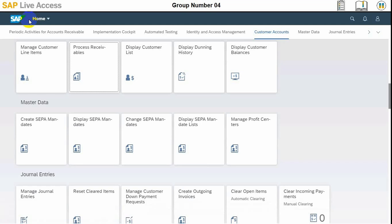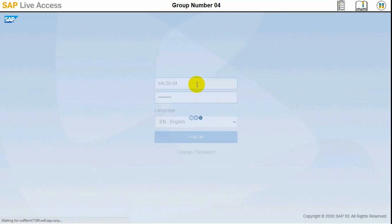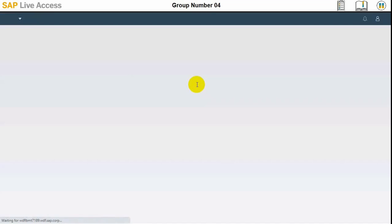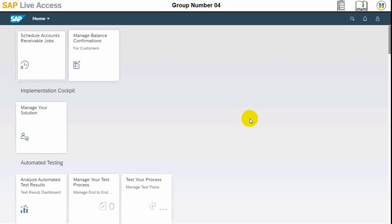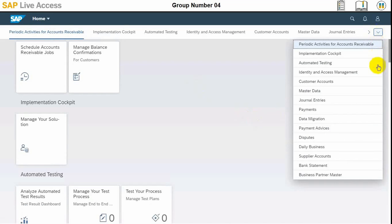For that matter, we need to go to the dispute group and then log in with the processor user or employee. Once we are logged in, we need to locate the disputes group. Here also, Account Receivable roles need to be assigned to the user.